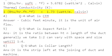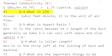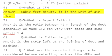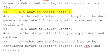Q4: What is CFM? Answer: Cubic feet per minute — it is the unit of airflow.